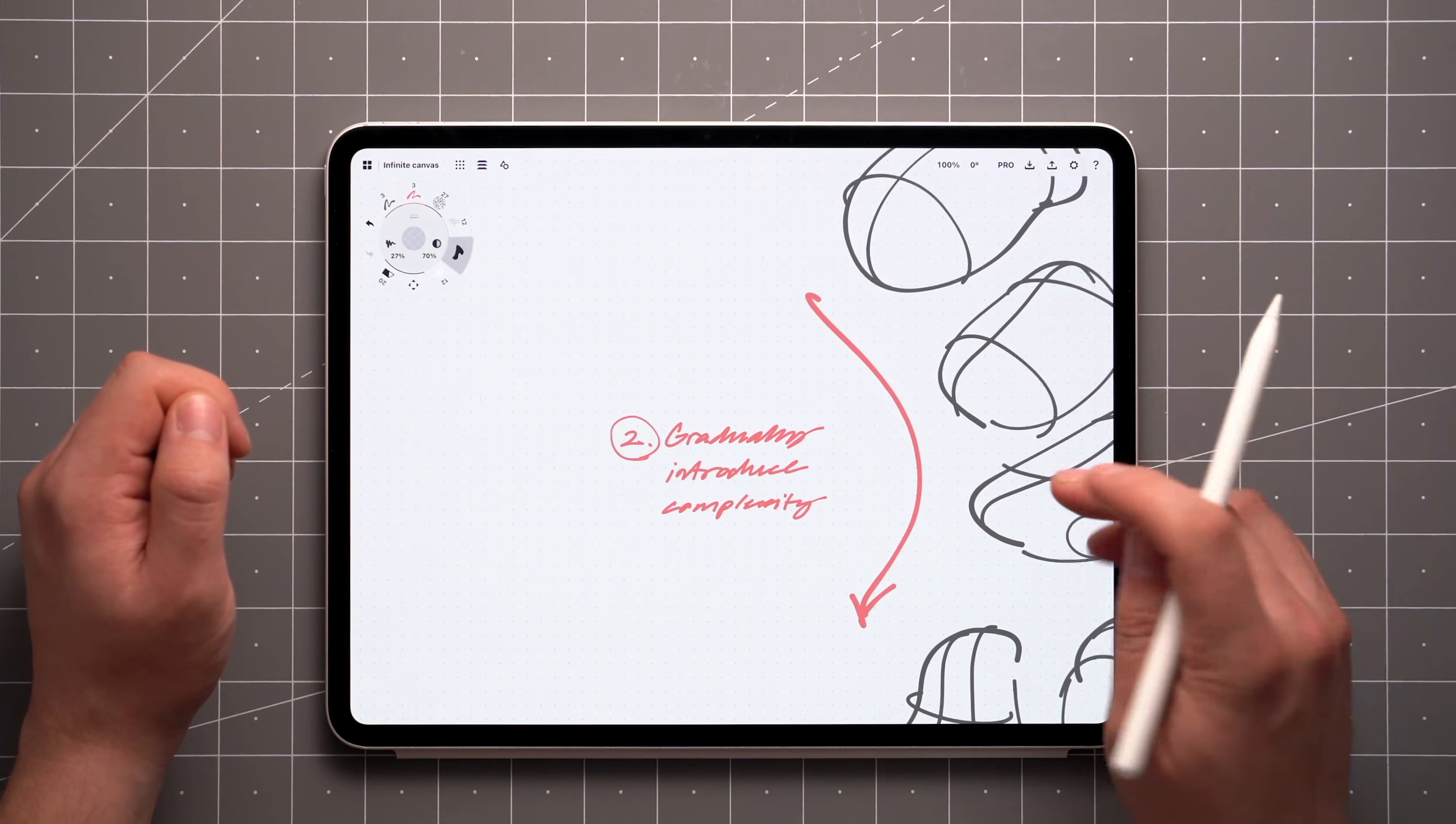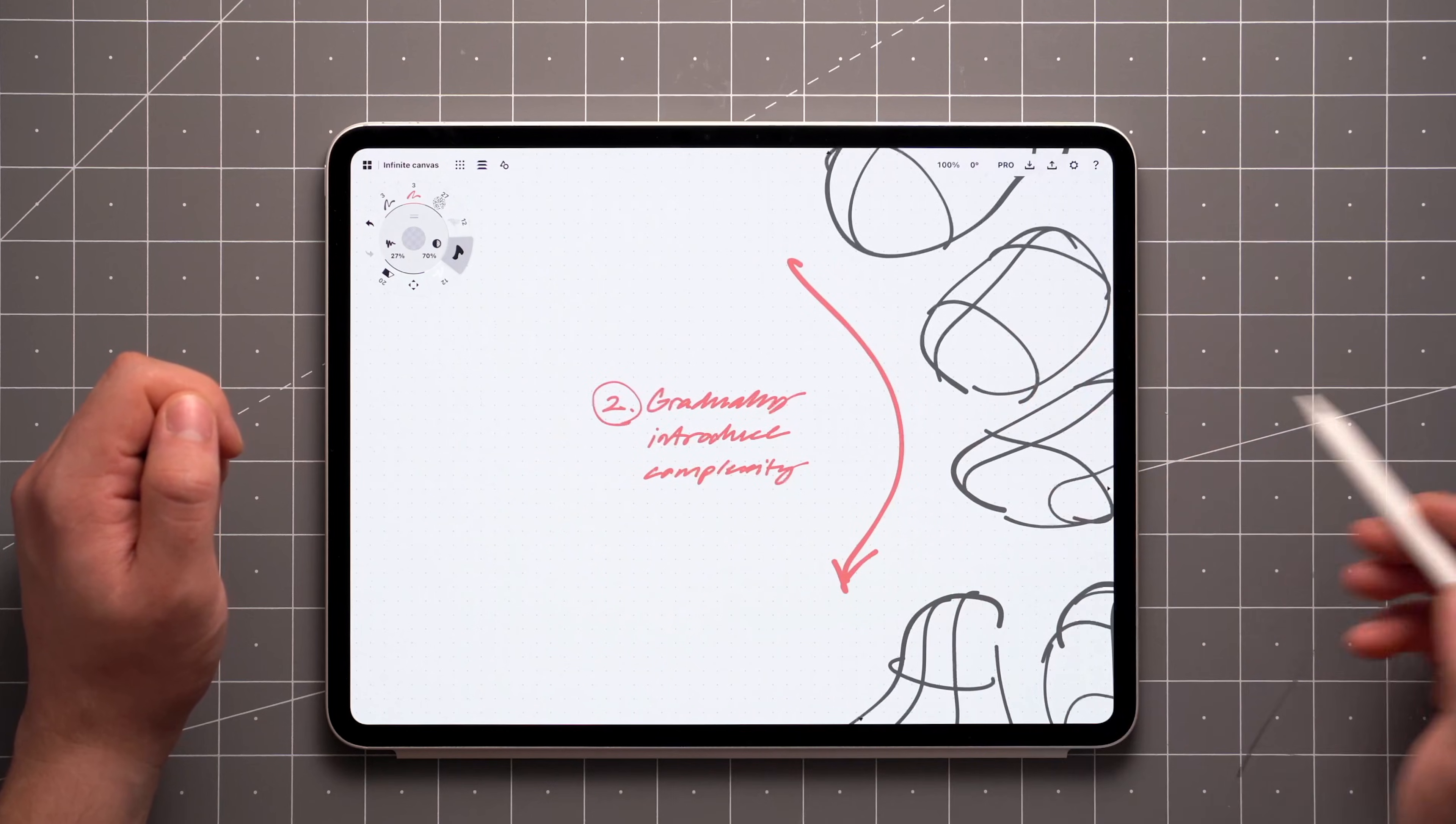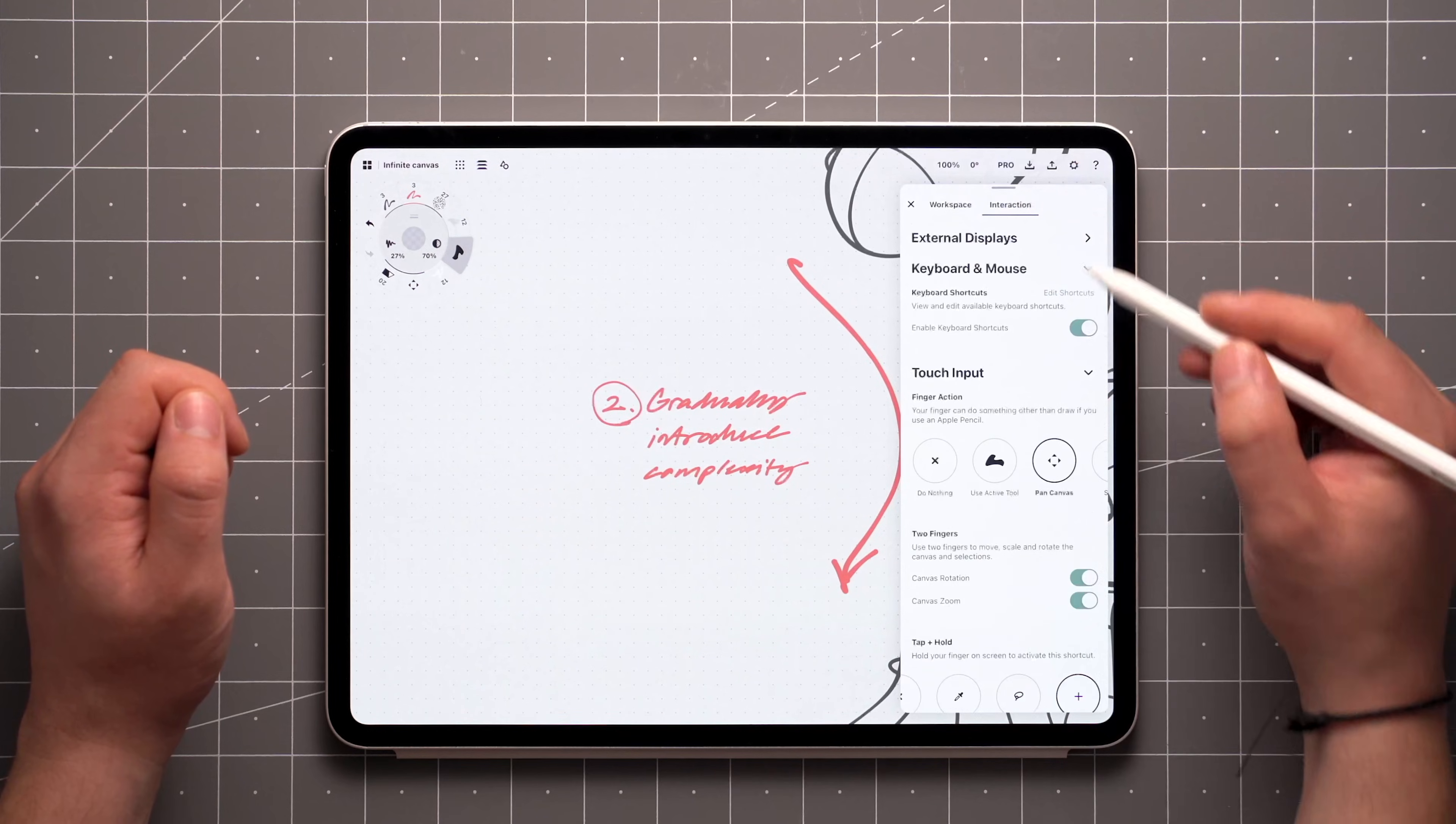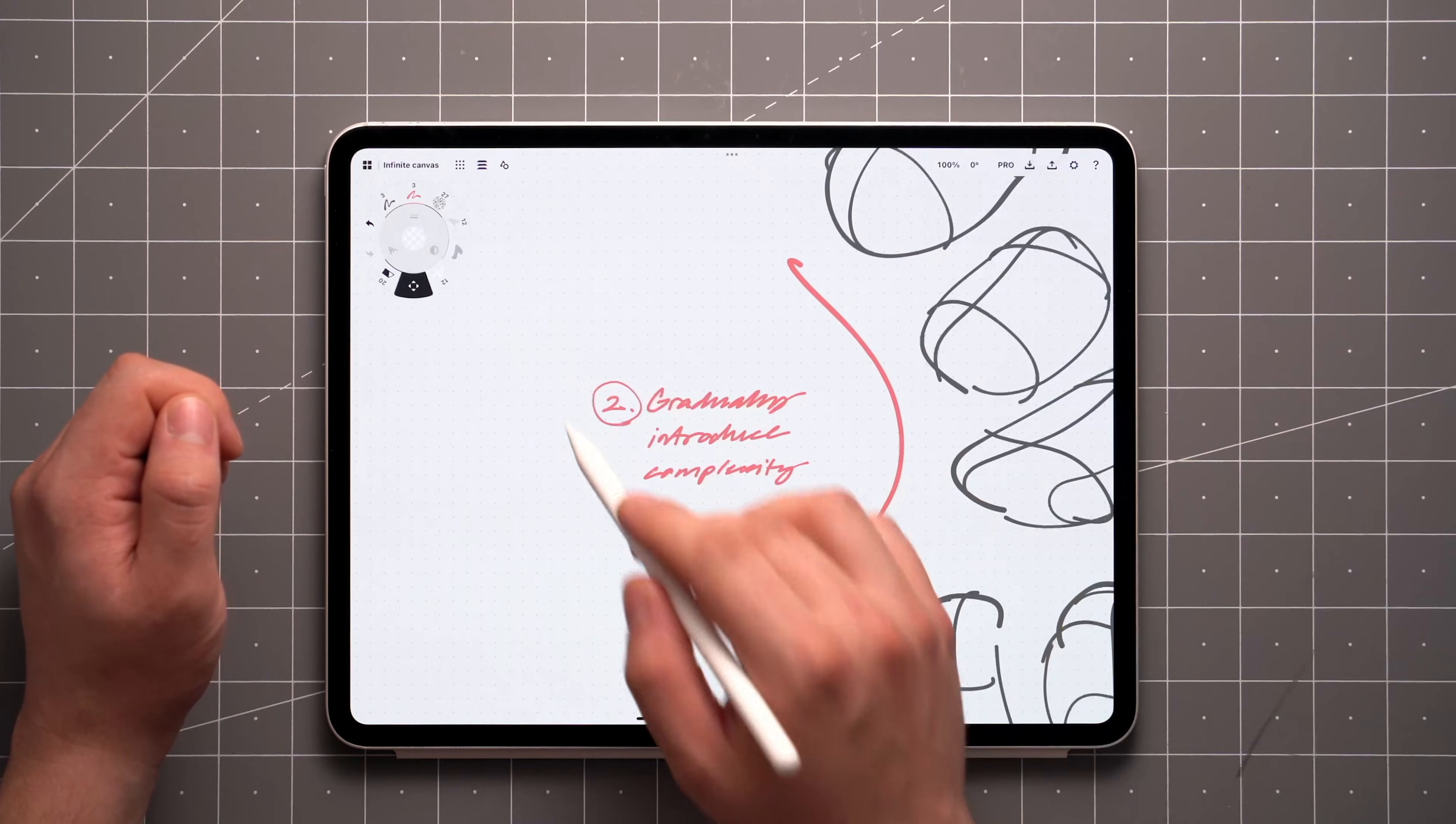If you want to avoid accidentally varying the zoom level to keep the size of your notes more consistent, you can pan using a single finger by setting that up from the interaction settings, or using the pan tool found in the brush menu.